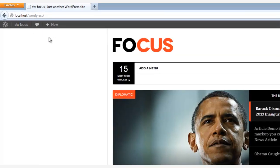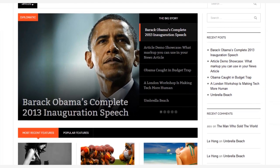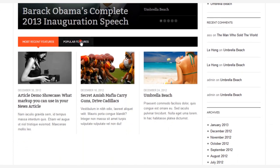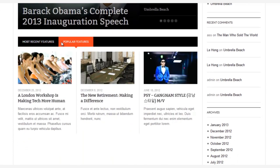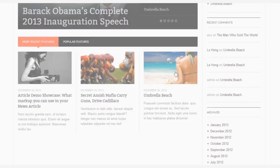And then let's run back out front and admire our work. And there it is! A beautiful widget with two separate tabs for content, most recent articles, and popular features. Hey, thanks for watching!